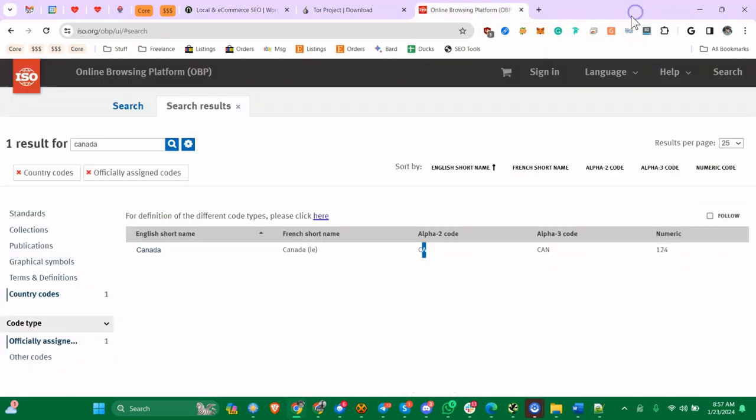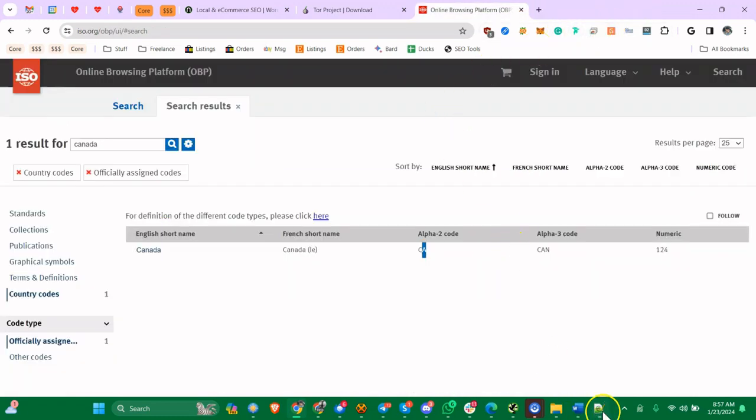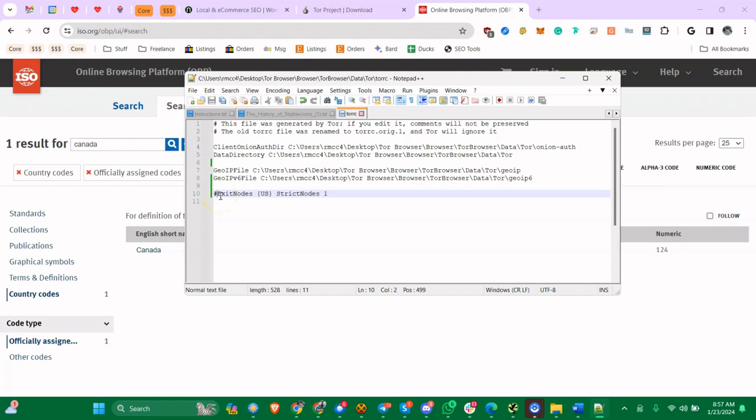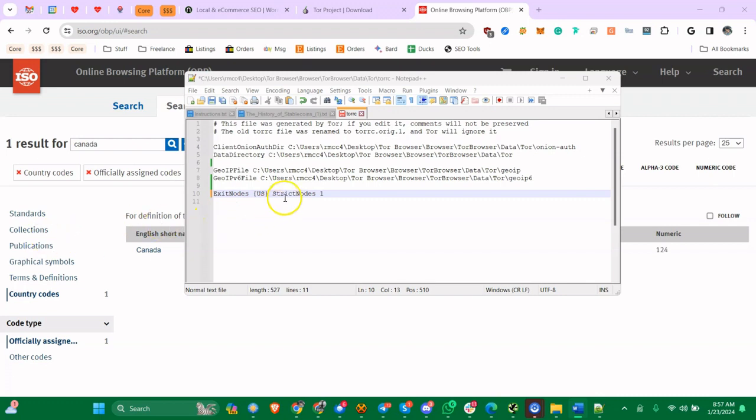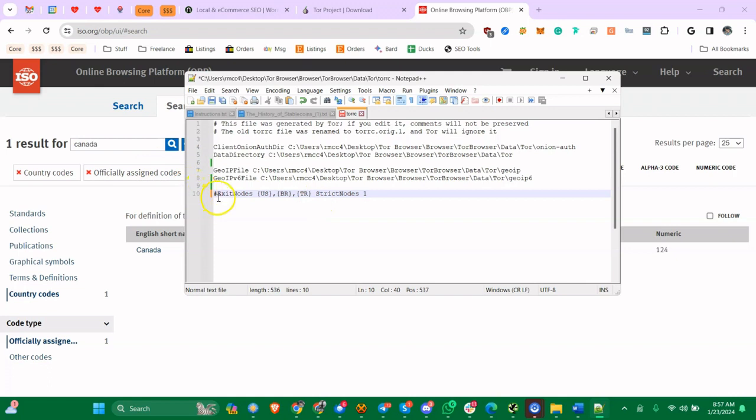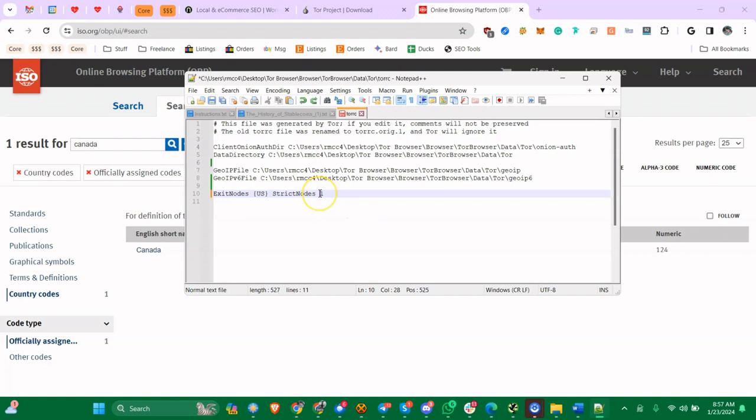Now if you want to make sure Tor has a node in the country you want to use, go to this URL here, and again this will be in the description below. You can search through here to find relays. Obviously there are some in the U.S.